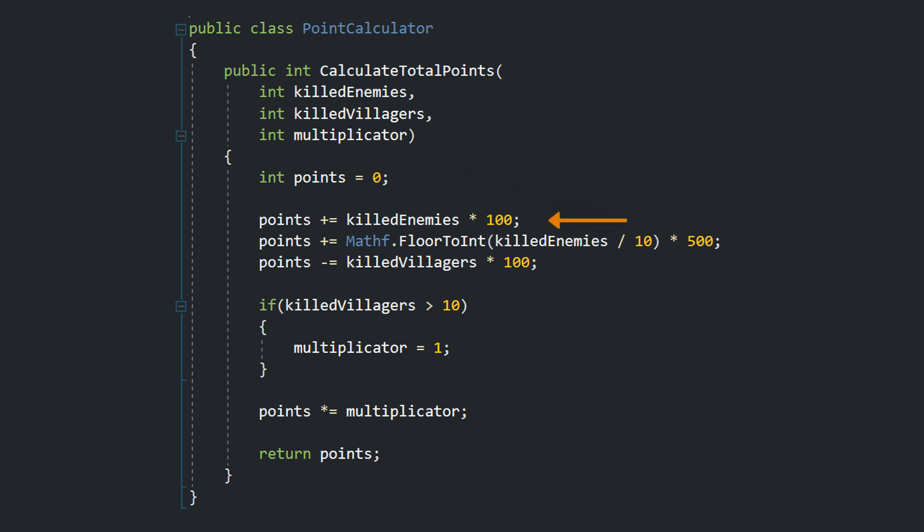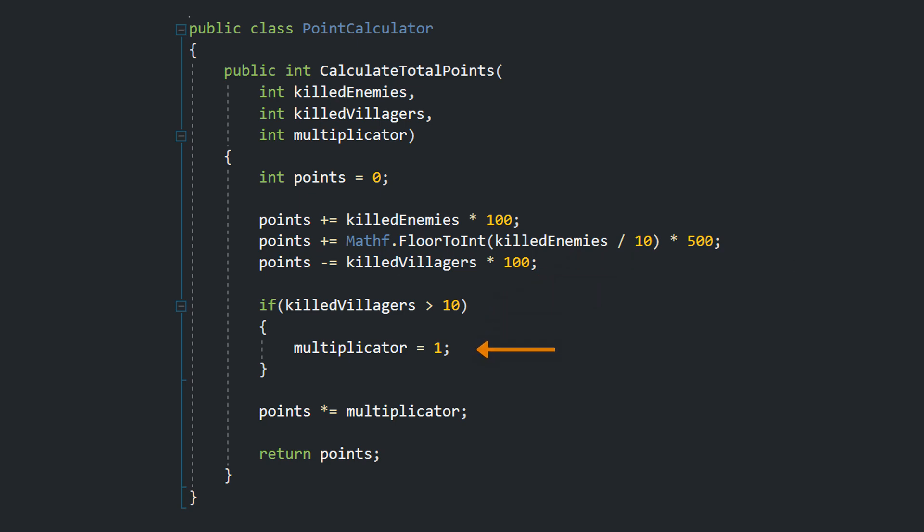We start with zero points. For each killed enemy you get 100 points. Each tenth enemy gives you another 500 points. And for each killed villager you lose 100 points. If you've killed more than 10 villagers the multiplicator is reset. Lastly, we multiply the points with the multiplicator and return the result.